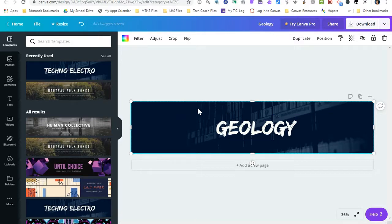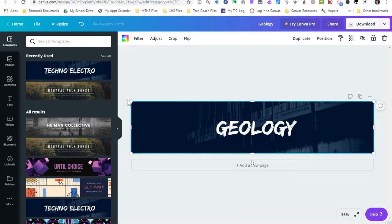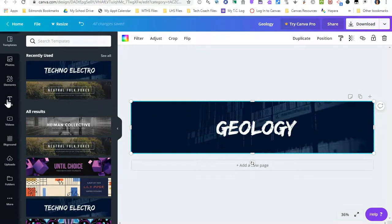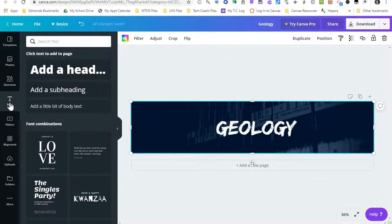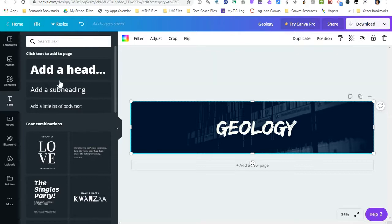But I have a lot of options for editing. If I want to add more text to this banner, I can click over here on text, and I have a couple different options of sizes and headings for my text.